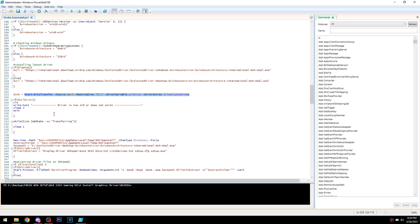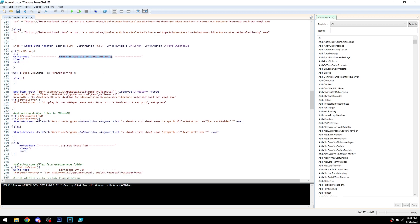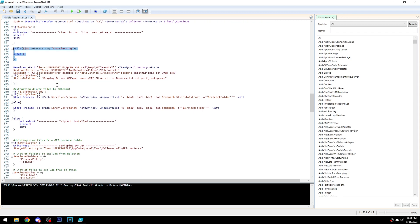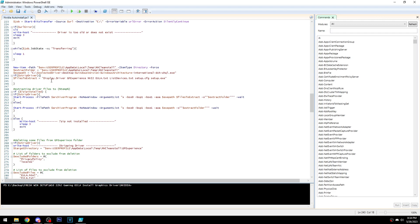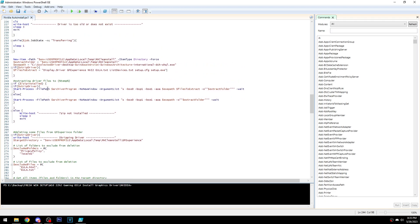The script downloads the driver, and if the URL returns an error, it will display a message and end. The code waits for the download to finish before continuing. Then it extracts the files to a specific location. I used to use NVCleanInstall for tweaks, but now everything is done directly in the script with PowerShell and the driver files.